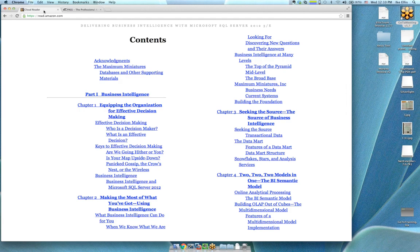I find that's true in BI in general — a lot of the books don't tell you why. They just say trust us, we've been doing it for 20 years, this is the way we do it. They don't really address what they learned in those 20 years that told them to do it this way.